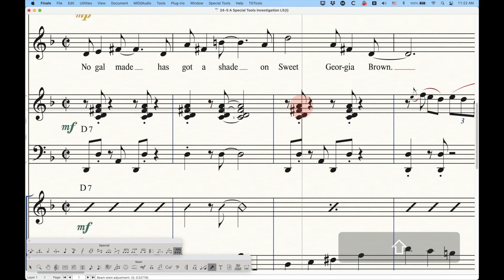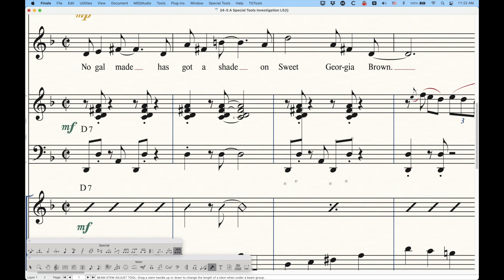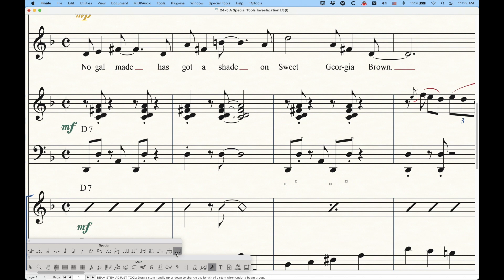In fact, you can do something, you know, clever like, you know, connect the stems all the way up to the right hand in the piano part. If you really wanted to do something silly like that, it's all possible with this Beam Stem Adjust Tool.